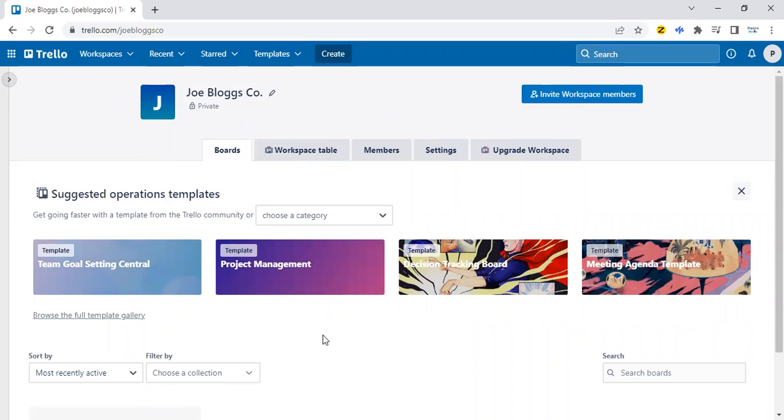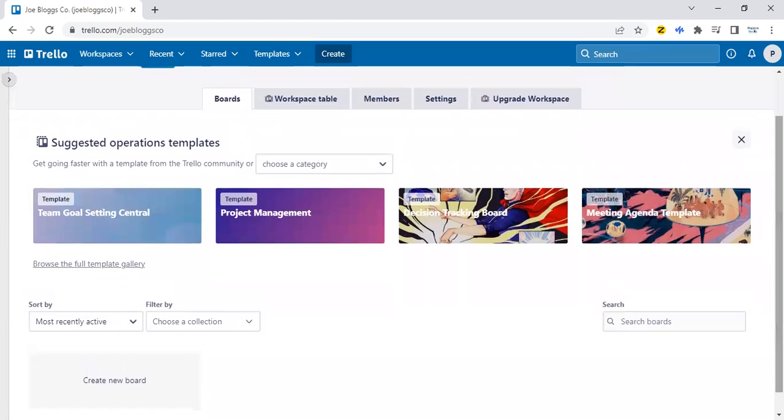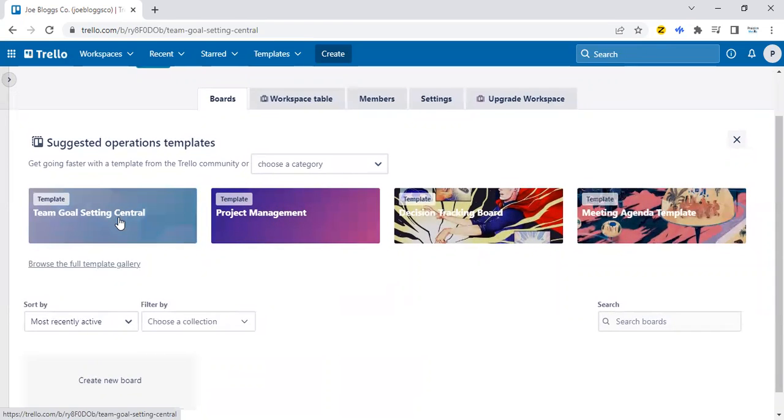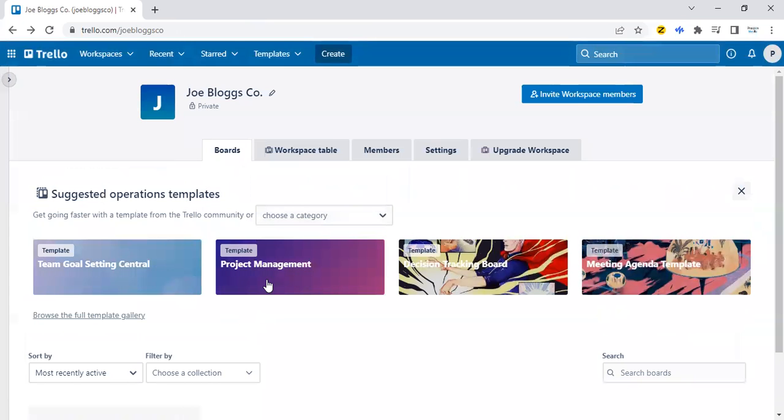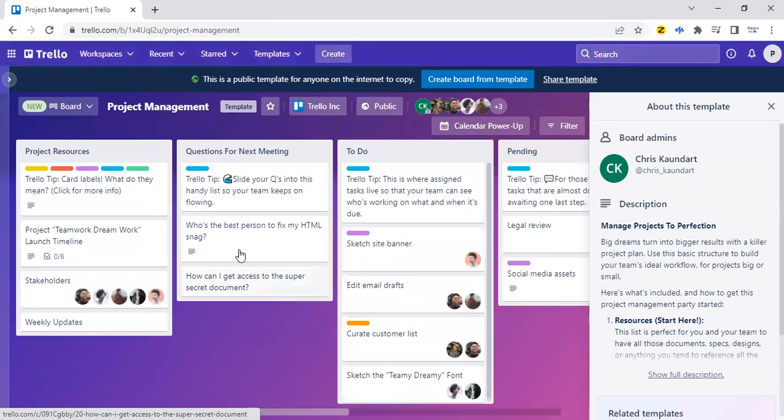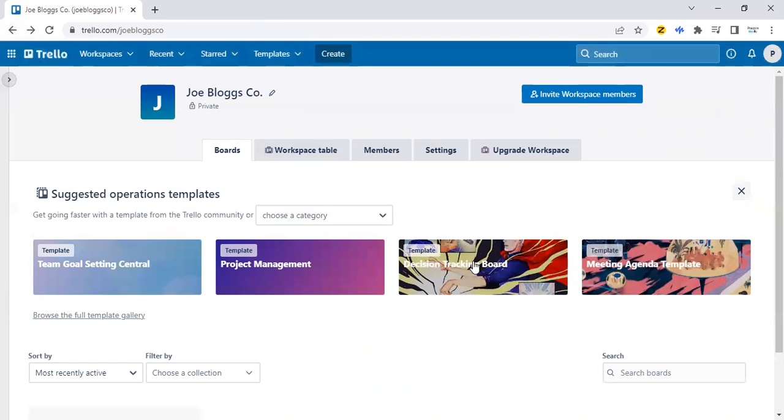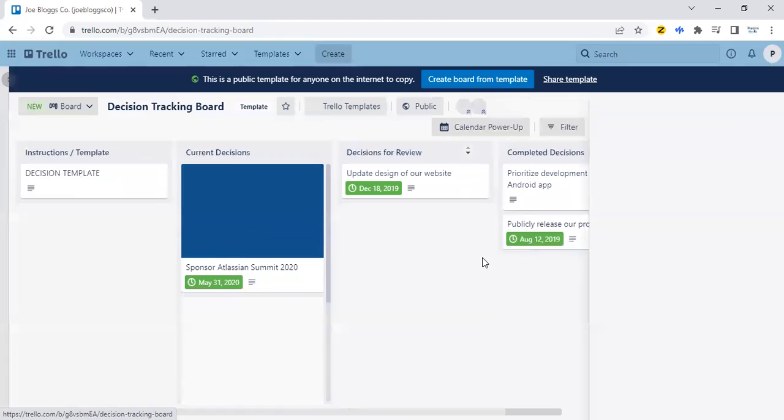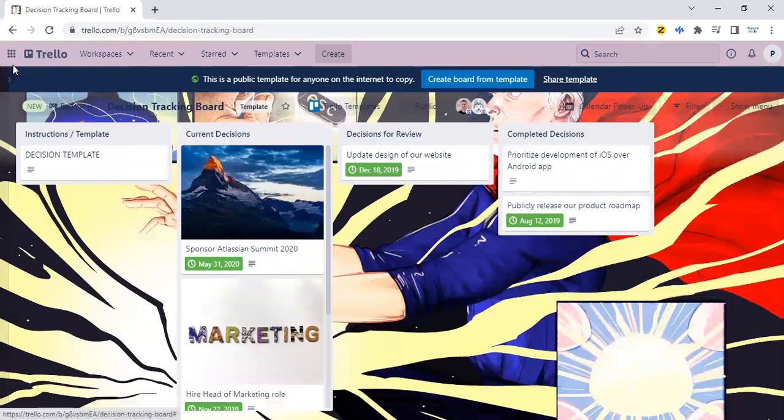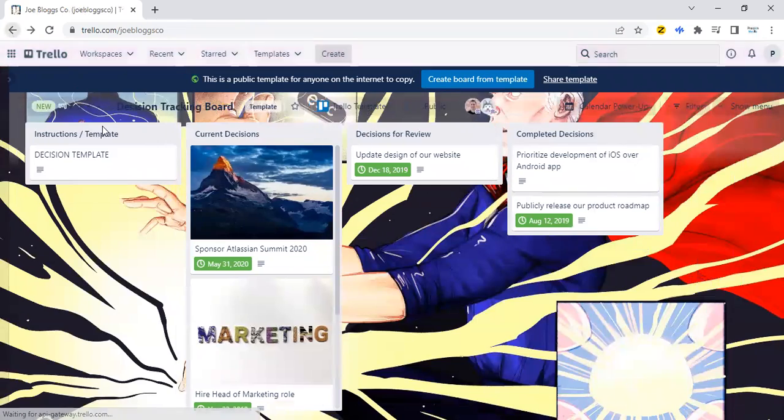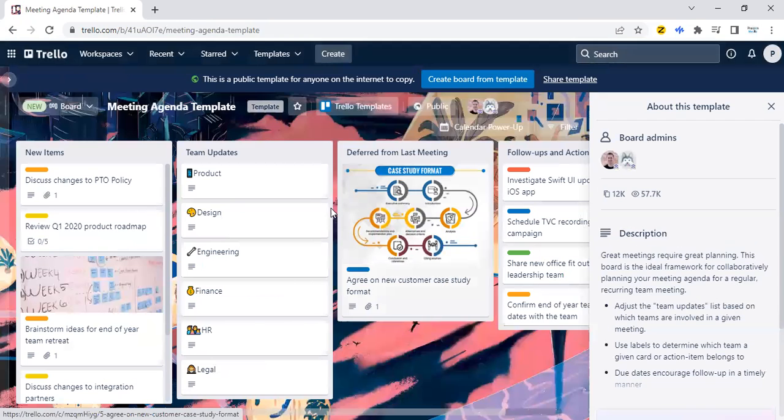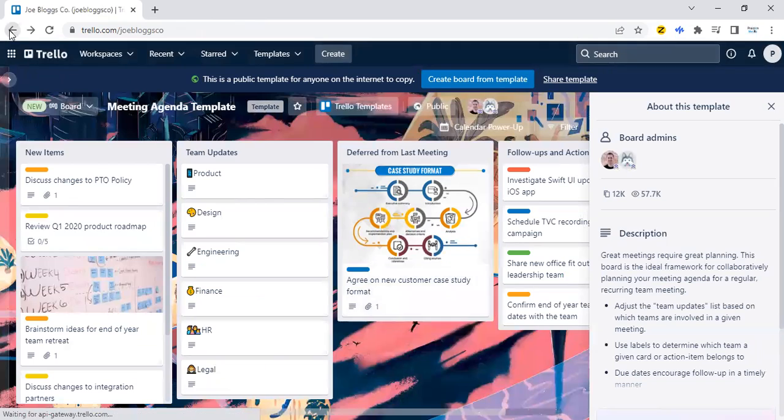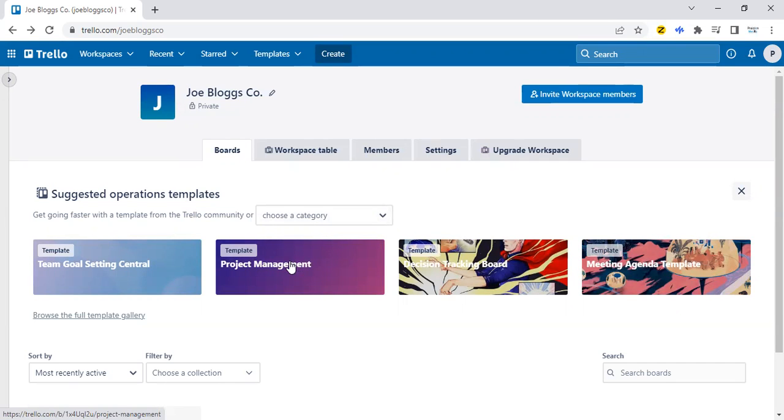Next thing we're going to do is set up a board. So we need to set up like a Kanban board that we could use. There are all sorts of templates you could use. Let's take a look at some of them. There's goal setting, follows that same Kanban board format. There's project management, again, follows that same format. Decision tracking board. So the one that's closest to what we will use here is the project management one. We could just set that up from scratch.